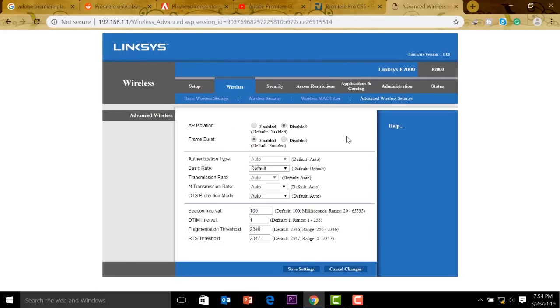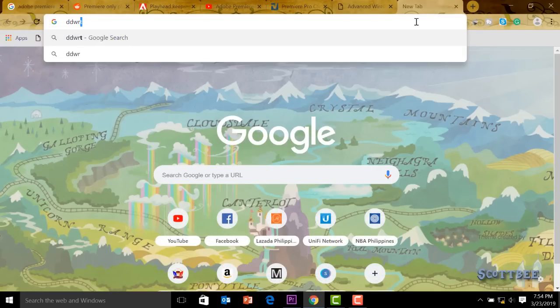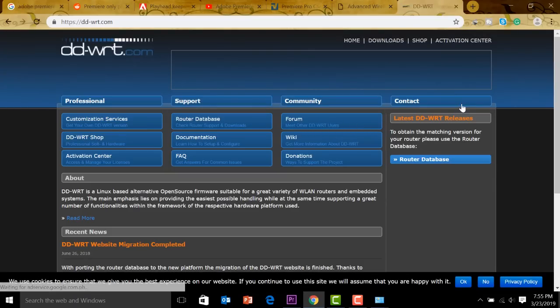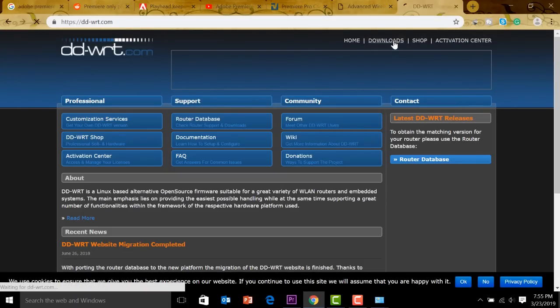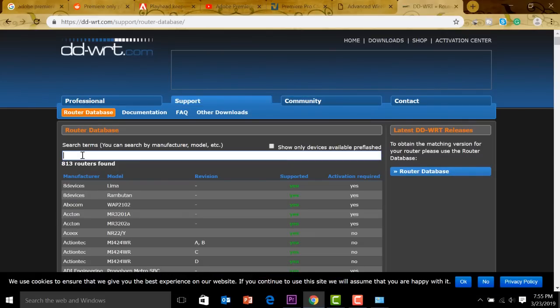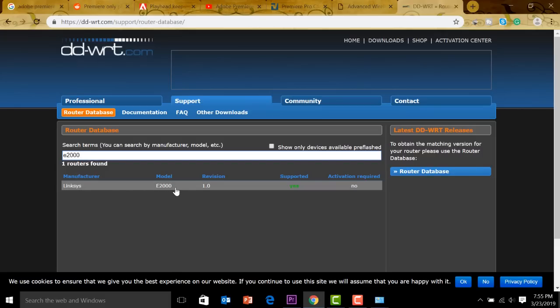There is actually an open source firmware for routers. The name is DD-WRT. We go to Google, type in DD-WRT. This is the open source firmware that we can use. Click on DD-WRT and then we go for downloads. You type here the model number of your router. For me, it's actually E2000. You click that one, it will give you some data here. It says Linksys, it's correct. The model number is E2000.